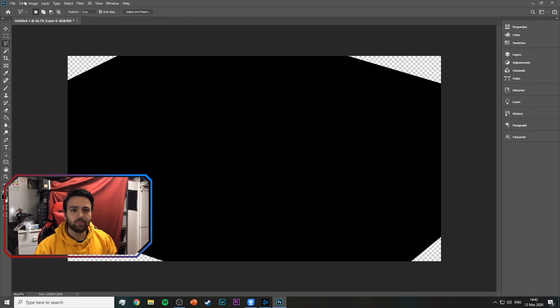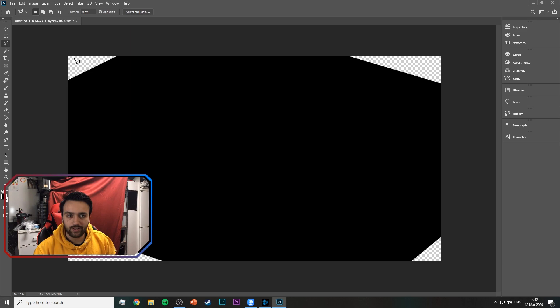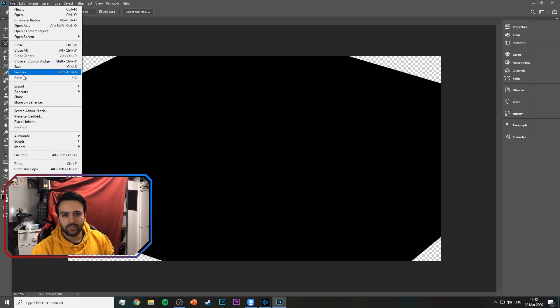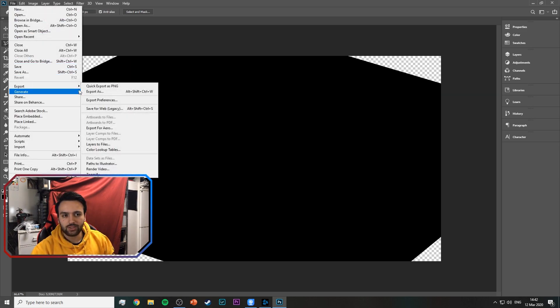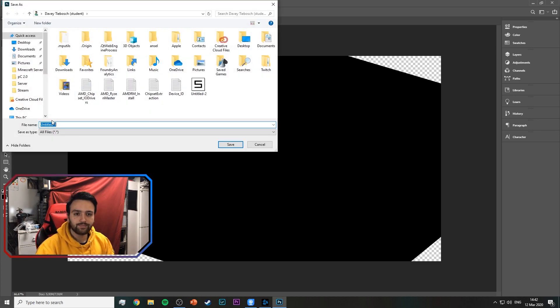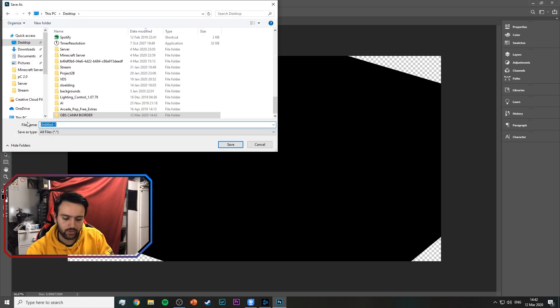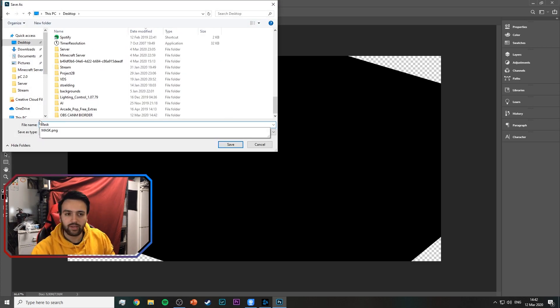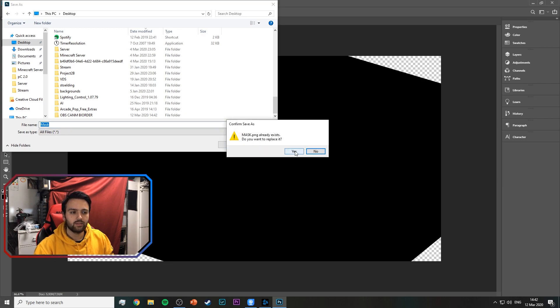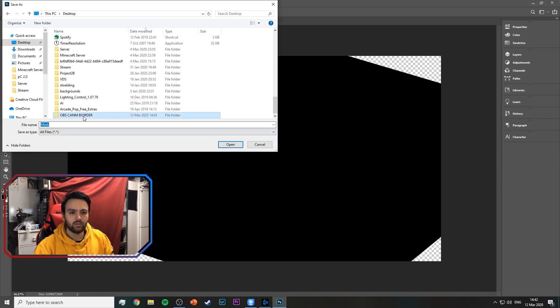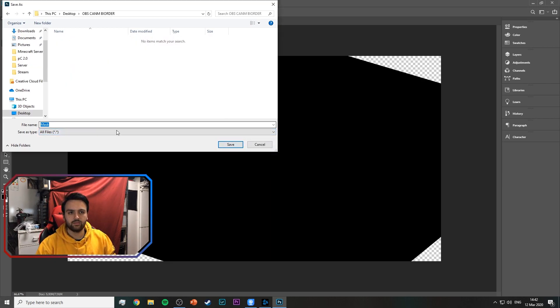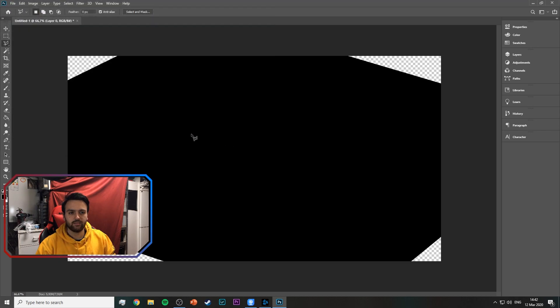So when you have this black, you have to make sure these are cubes, so you know it's a transparent background. So what we do is export or save this as a PNG file. We're going to call it mask.png, save.